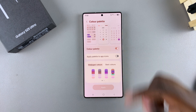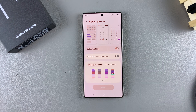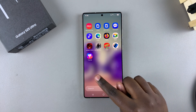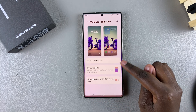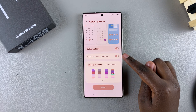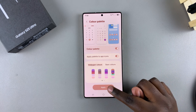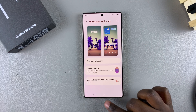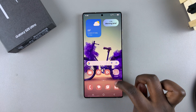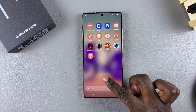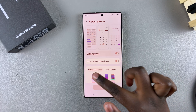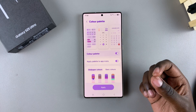If you want to change things even further, you can also apply the color palette to your app icons. If you want the app icon colors to match the wallpaper, just tap on Apply Palette to App Icons, then select Apply again. Once done, you can see that even your app icons have changed colors to suit the wallpaper and color palette you've chosen.